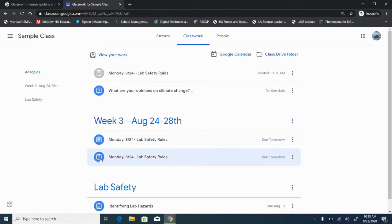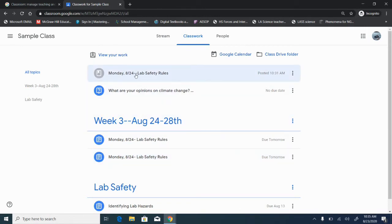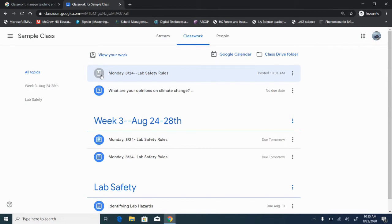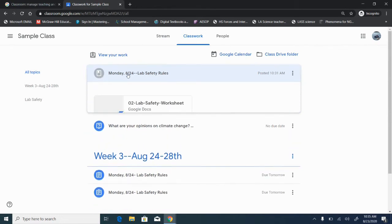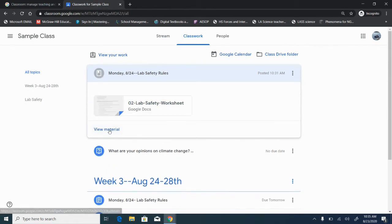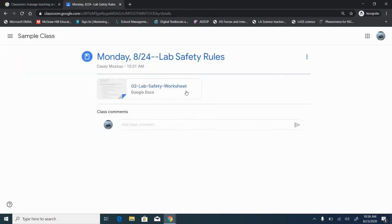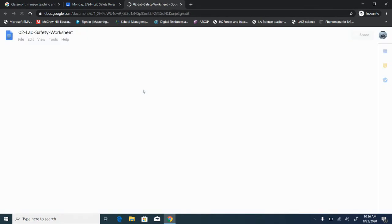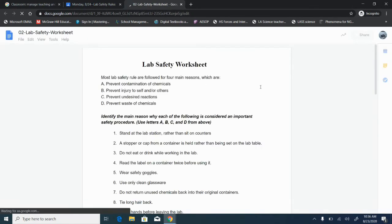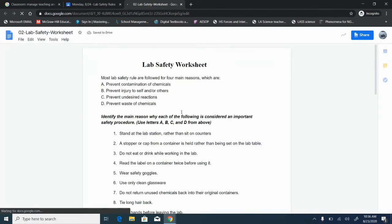So this is the student view. She sees the clipboard with lines. She knows it's an assignment that she needs to complete. Here this was the same assignment. We put it under material. So notice it's gray on her end. A gray icon tells her it's material. She doesn't have to turn anything in. So if she clicks on this and goes to view material so she can complete the work, she doesn't have a my work box on the right.